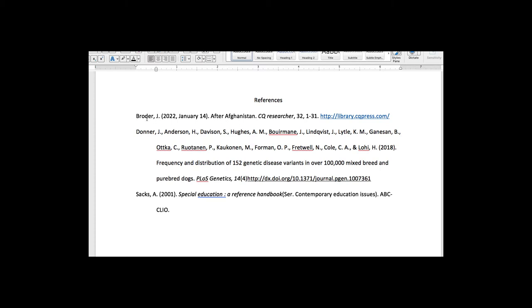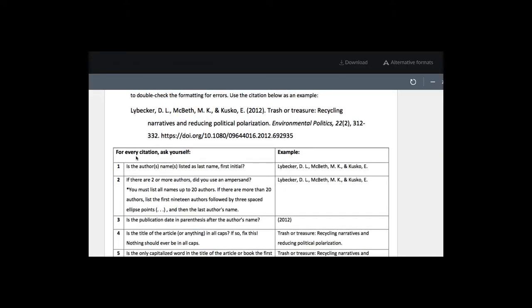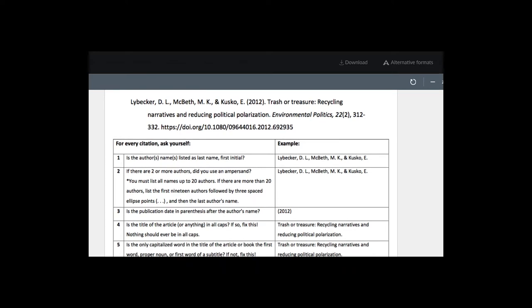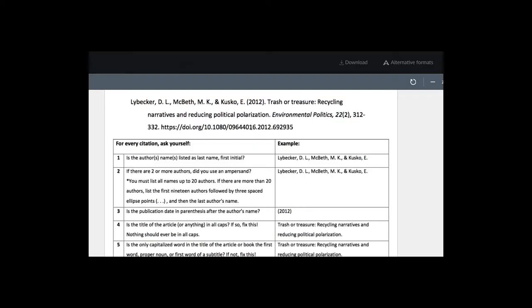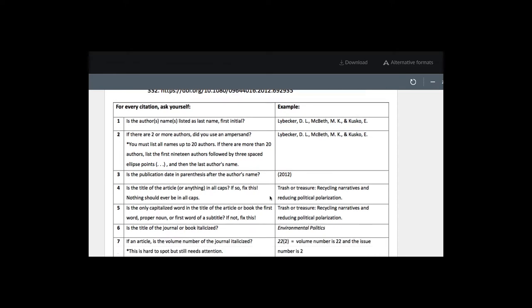The first citation that we have here is, and when we look at our checklist, it says is the author's name listed as last name comma first initial, and yes, it is here. And then we have after Afghanistan, and that's the title of the article.